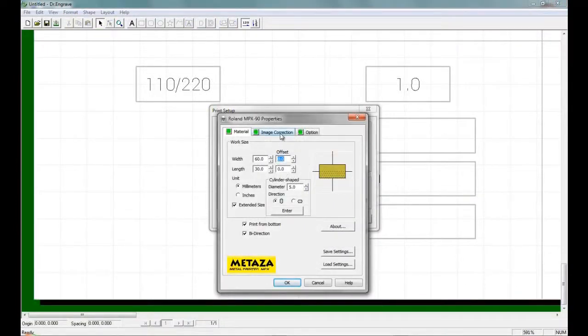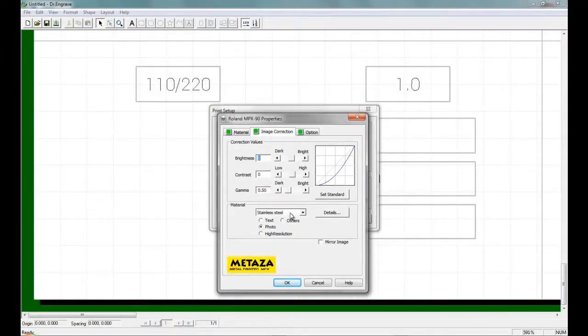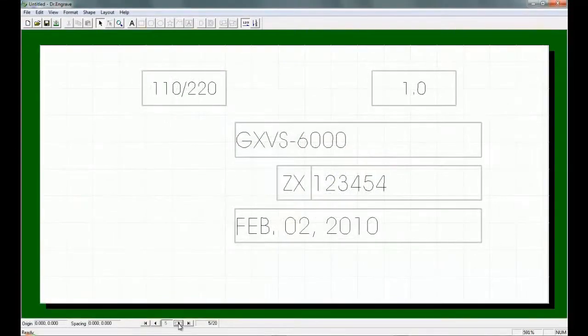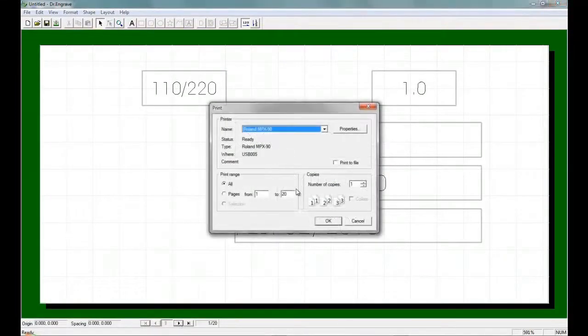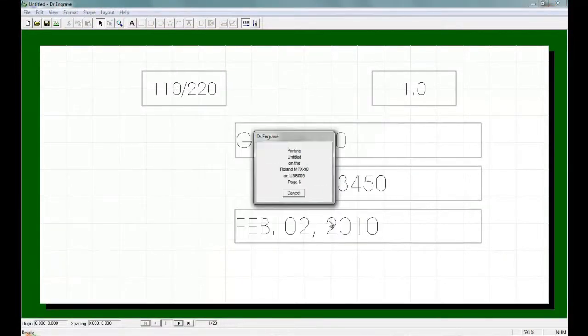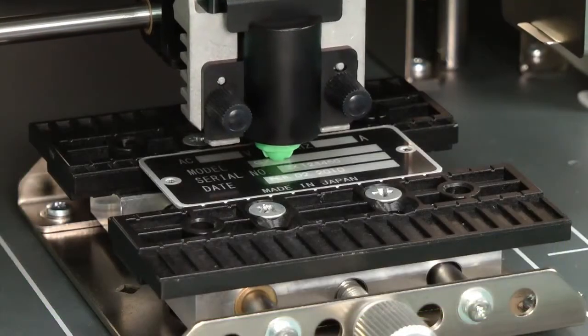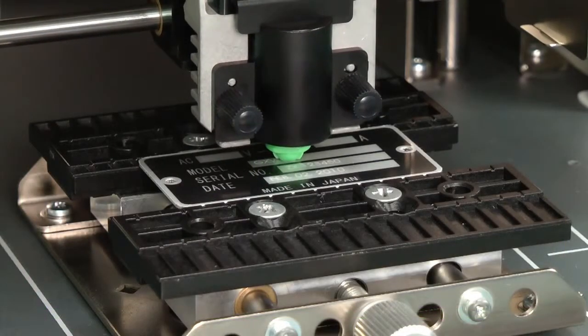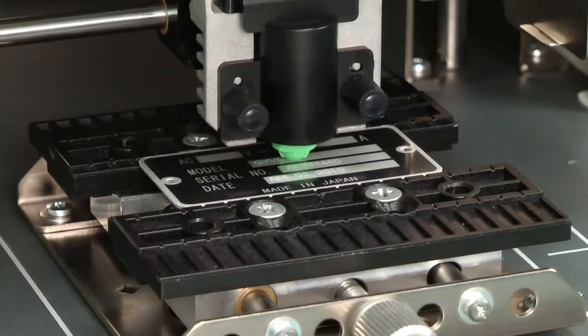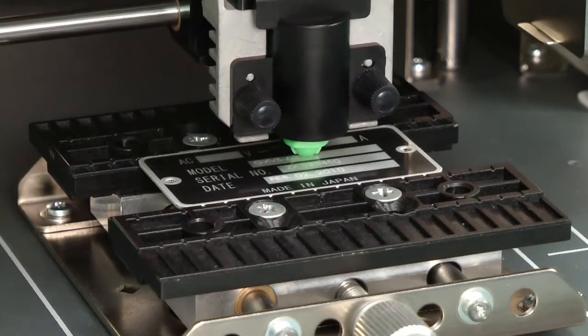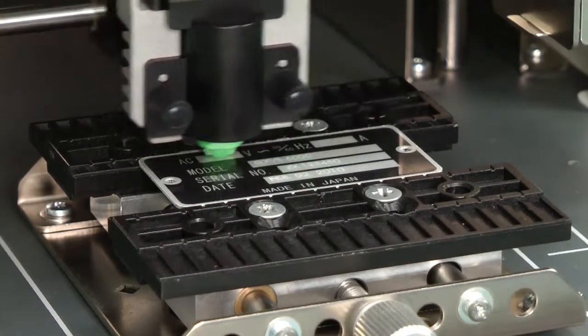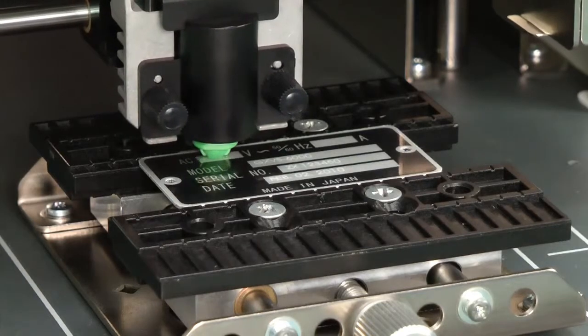Configure the print driver for the size and material and number of plates to engrave and send the file to the printer. The MPX-90 will quickly and accurately engrave all data into position on the plate.